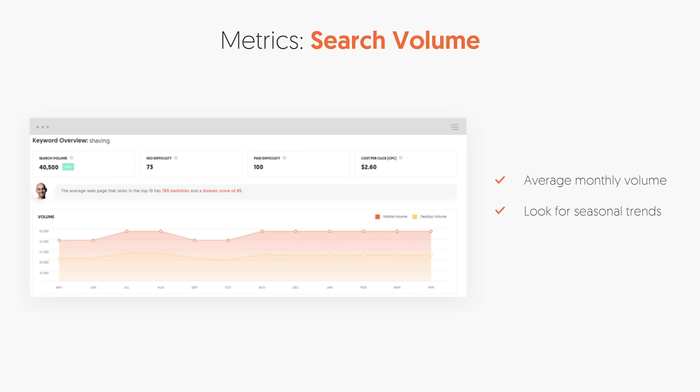One of the most basic metrics is search volume. Whenever you do a search on Ubersuggest, you'll see the search volume for any given keyword on a desktop device as well as a mobile device. This is important because desktop devices, in many cases, convert better than mobile devices. On top of that, you'll be able to see seasonality — do certain terms get searched more during certain times of the year or less during other times? This will give you a good understanding of how to control your traffic, so you can get a steady stream versus continual ups and downs.